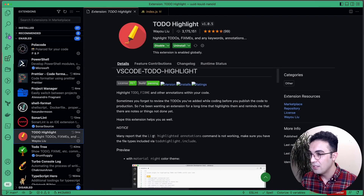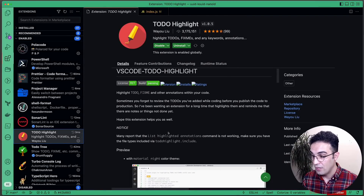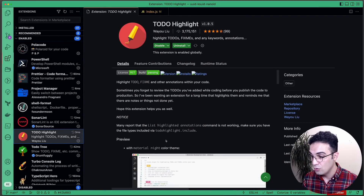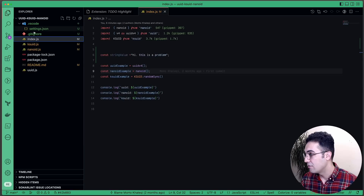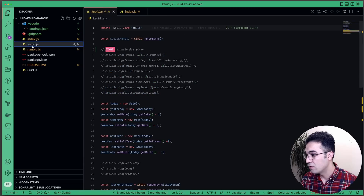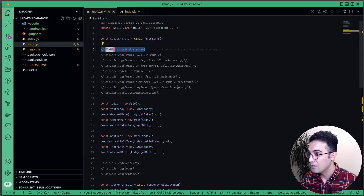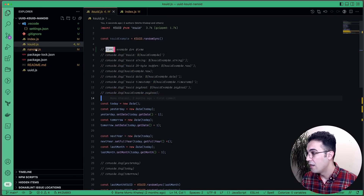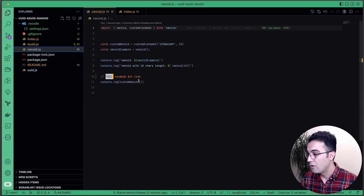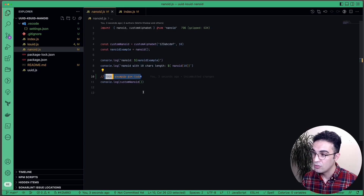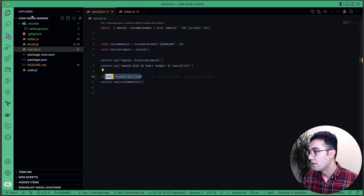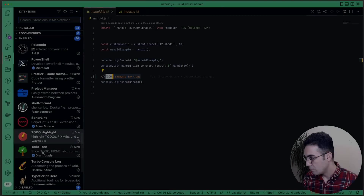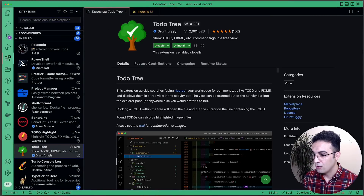TODO Highlight shows a list of what it can highlight — TODOs and FIXMEs. If I go to KSUID and there's a FIXME, the color changes. If I go to NanoID and there's a TODO, it highlights it for me.